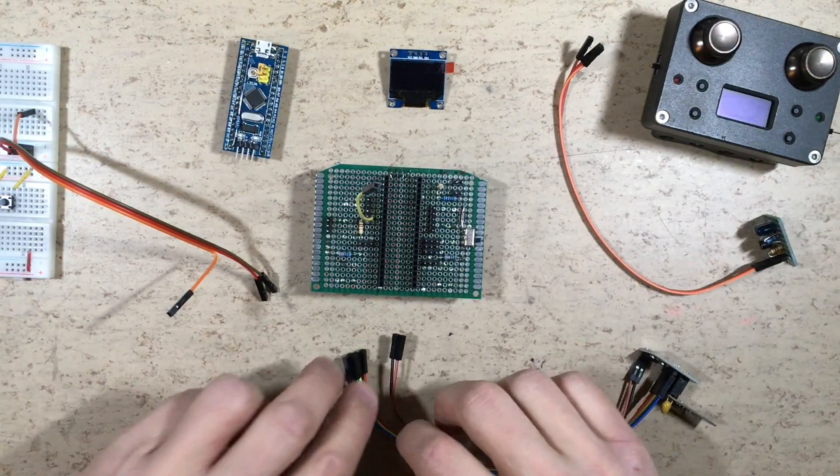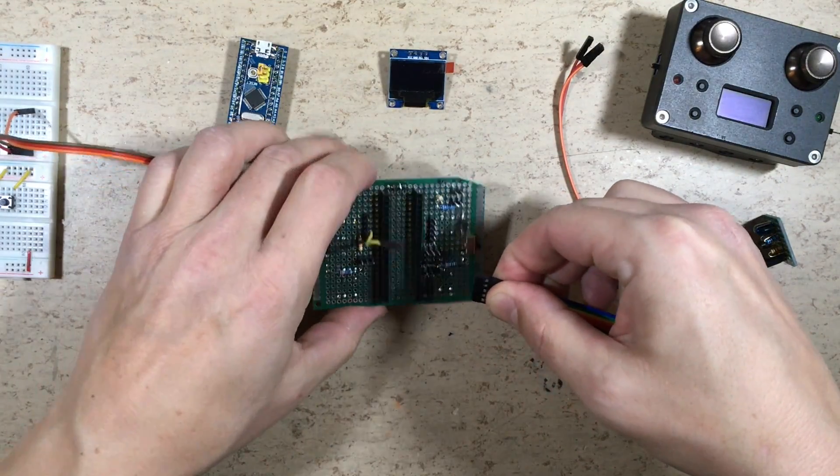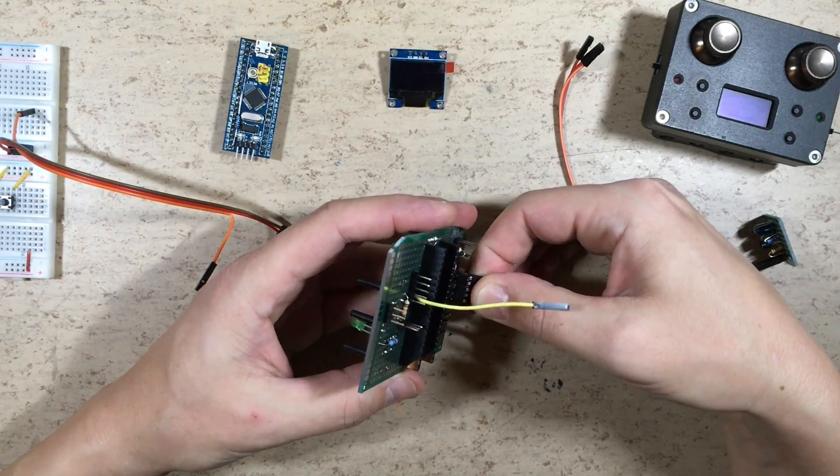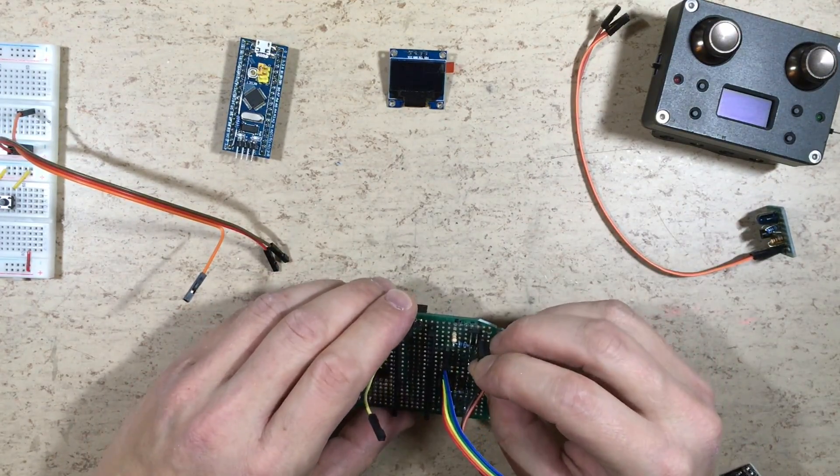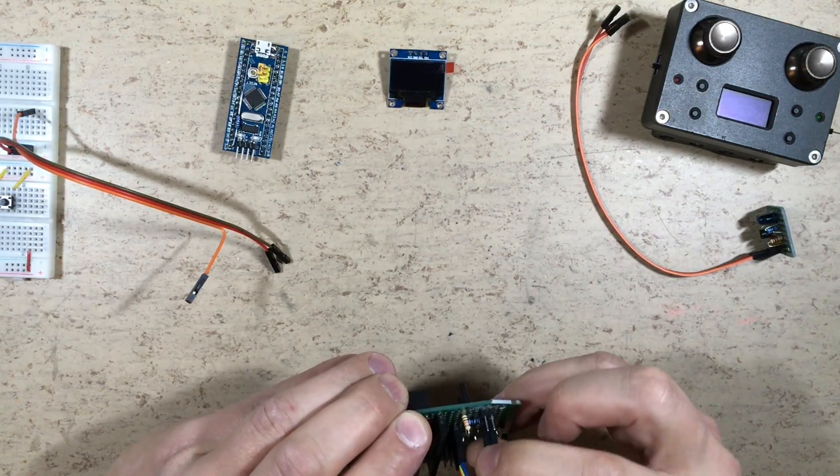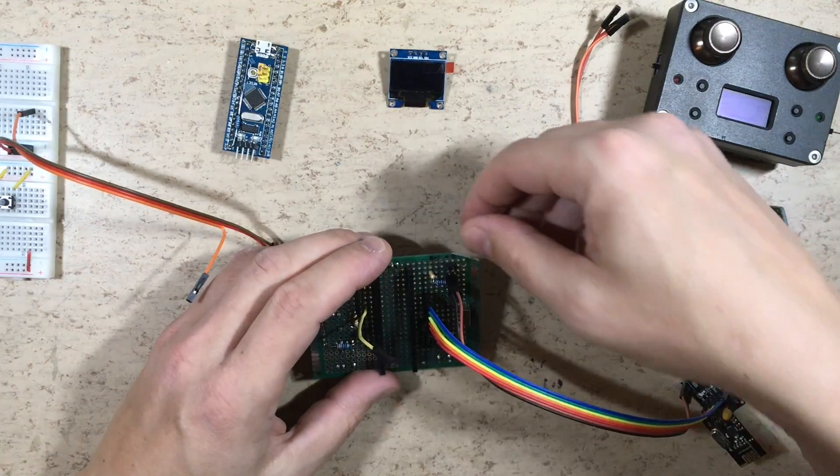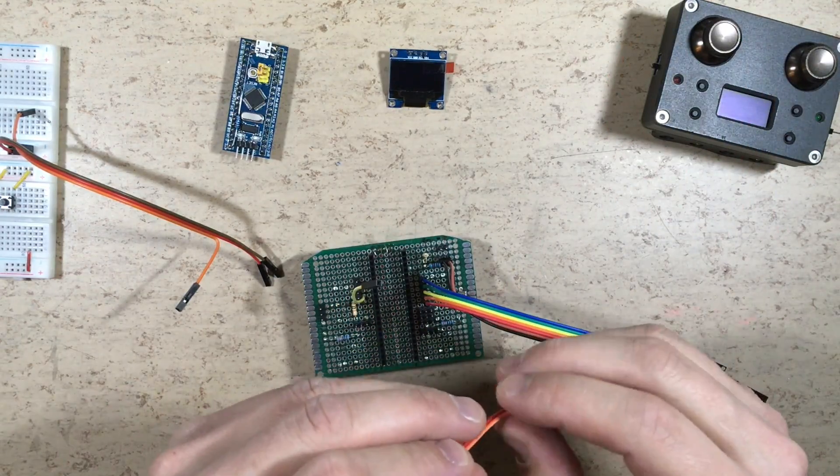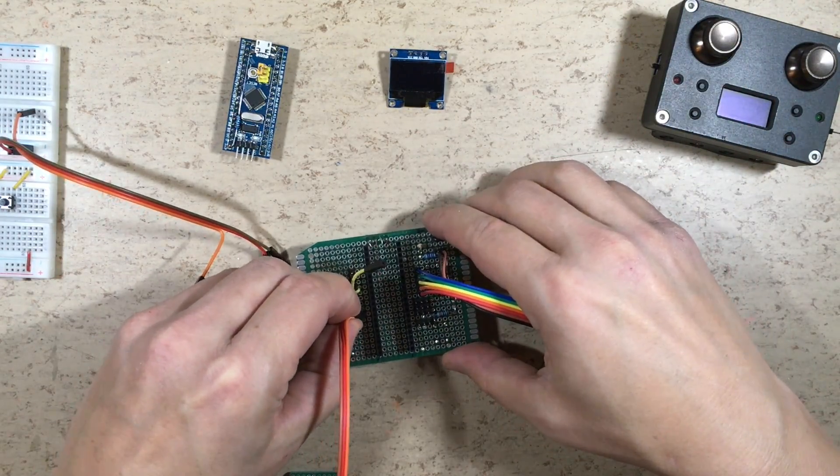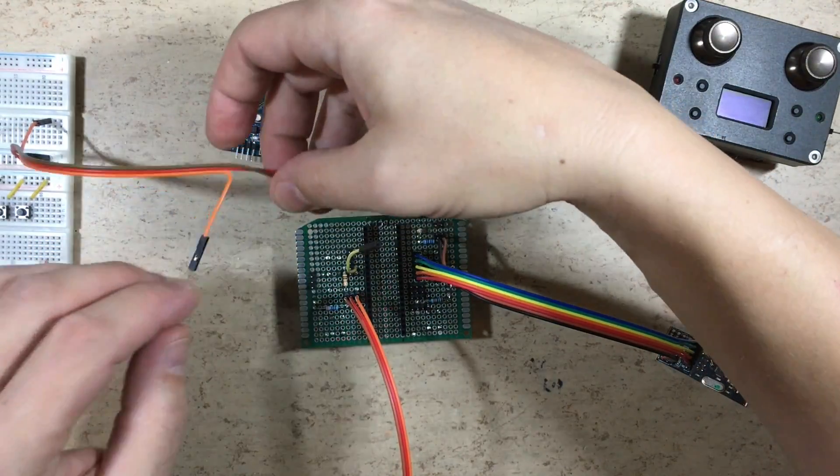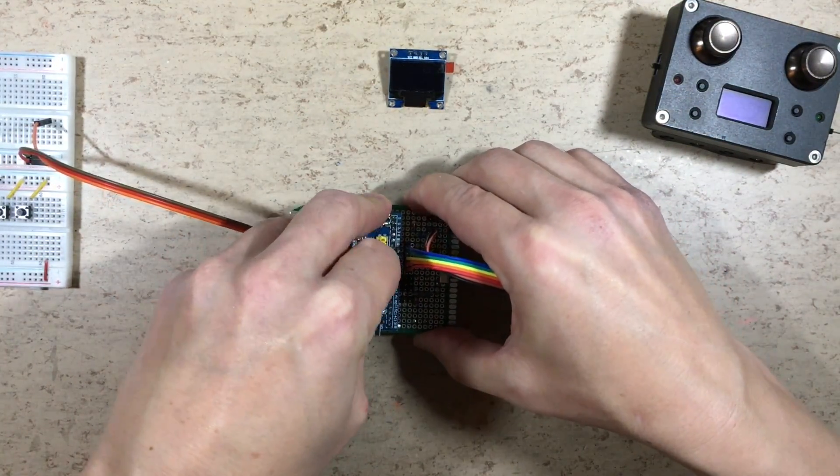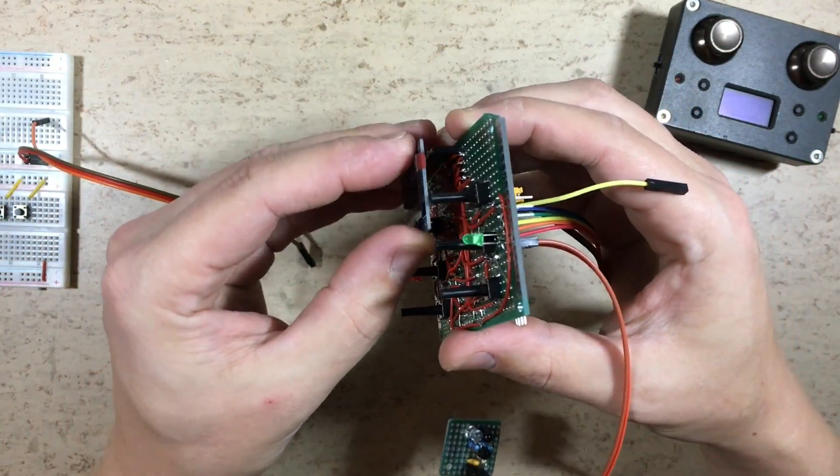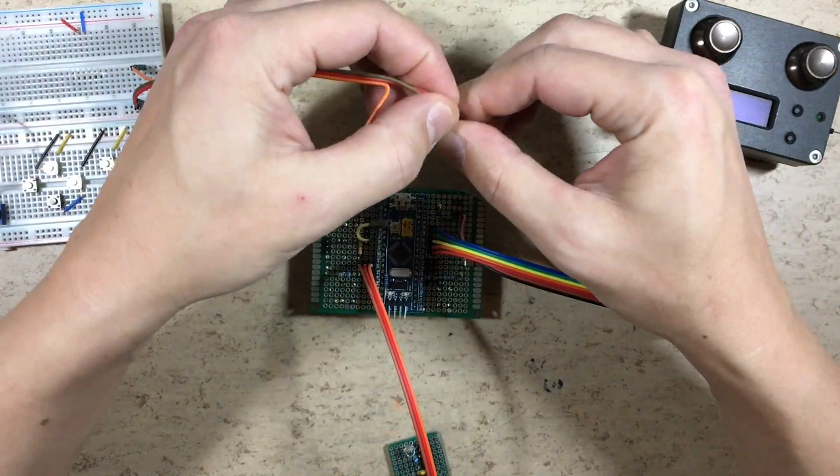Now we want to do a full function test with all the electronics hooked up. This is the radio data connector, the radio power connector. Now we want to plug in the radio amplifier board. Next is the STM32 CPU board, then the OLED display, and the 5V supply cable.